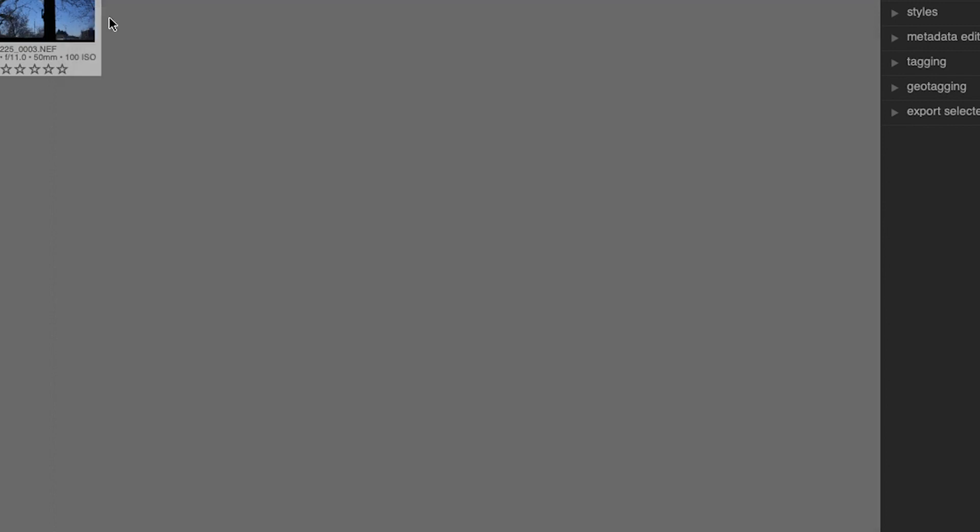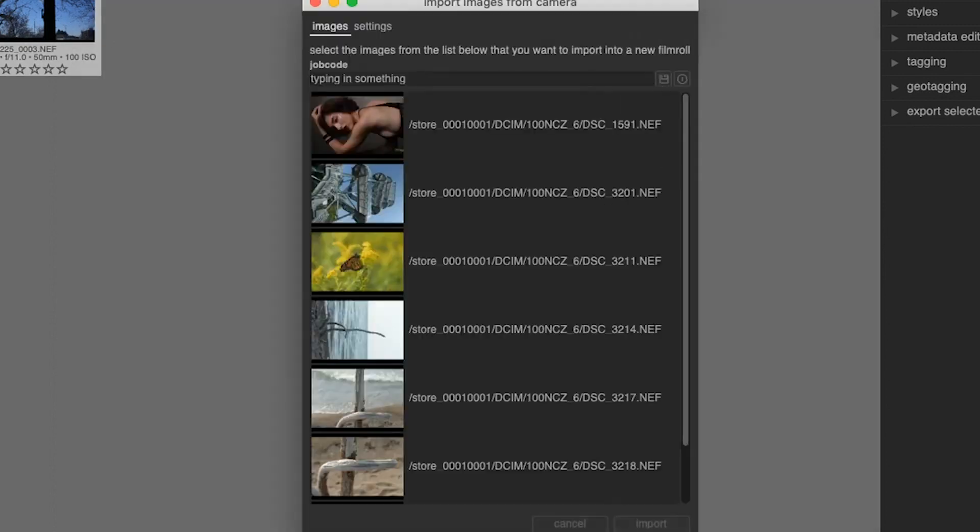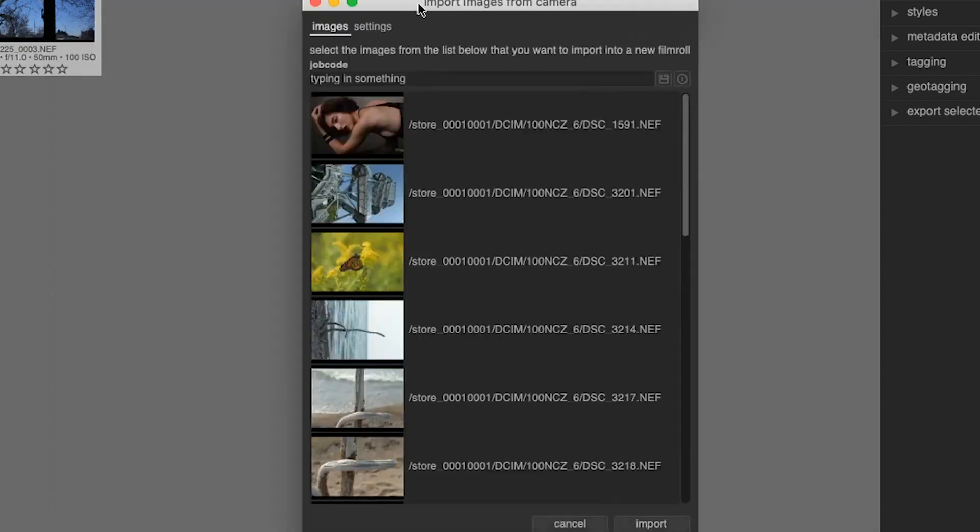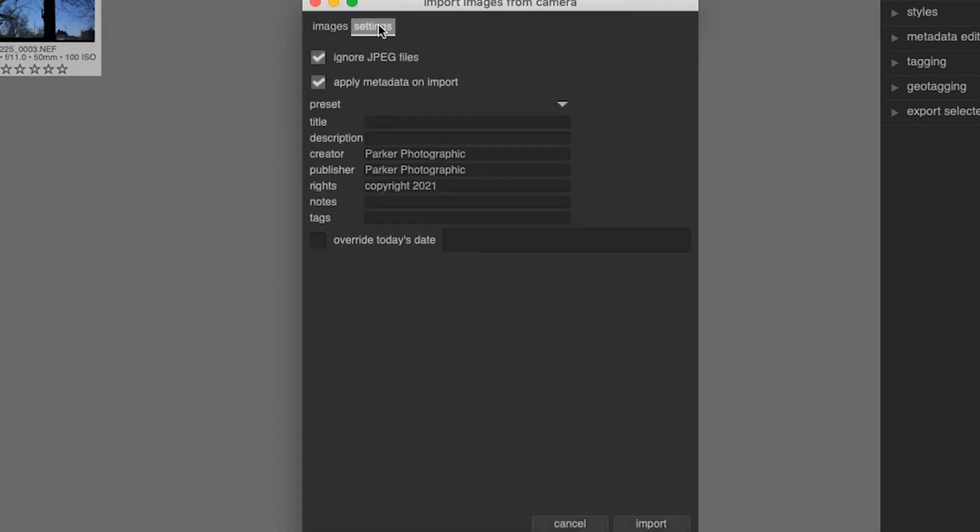Let's go ahead and close this out and go back to the import window because I have one more thing I want to show you. And that's this settings tab right here. If you shoot in raw and capture JPEG files at the same time, and you want to exclude the JPEG files from being imported, you can select this option right here.